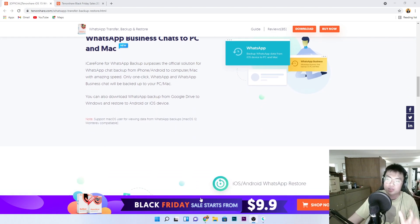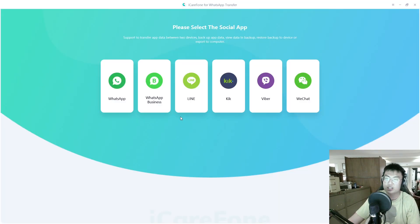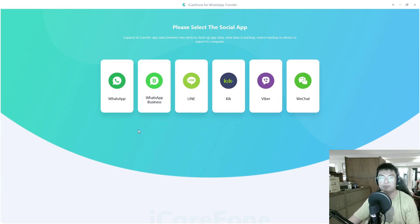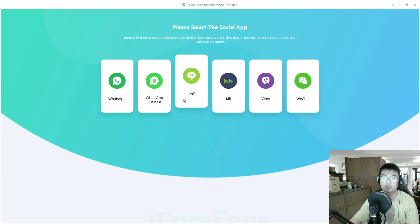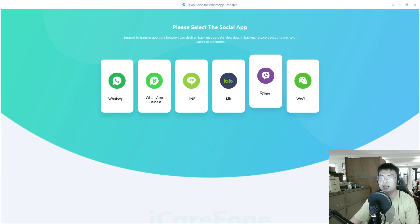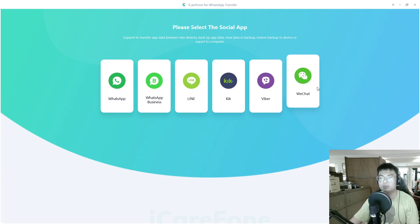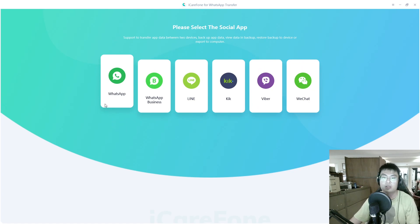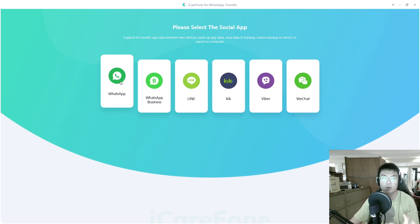Here is the iCareFone WhatsApp Transfer software itself. You can see they have support not only for WhatsApp, but also for Line, Kik, Viber, and WeChat. We'll talk about those in the later part of the video, but for now we're going to focus on WhatsApp and WhatsApp Business — these two are basically the same.